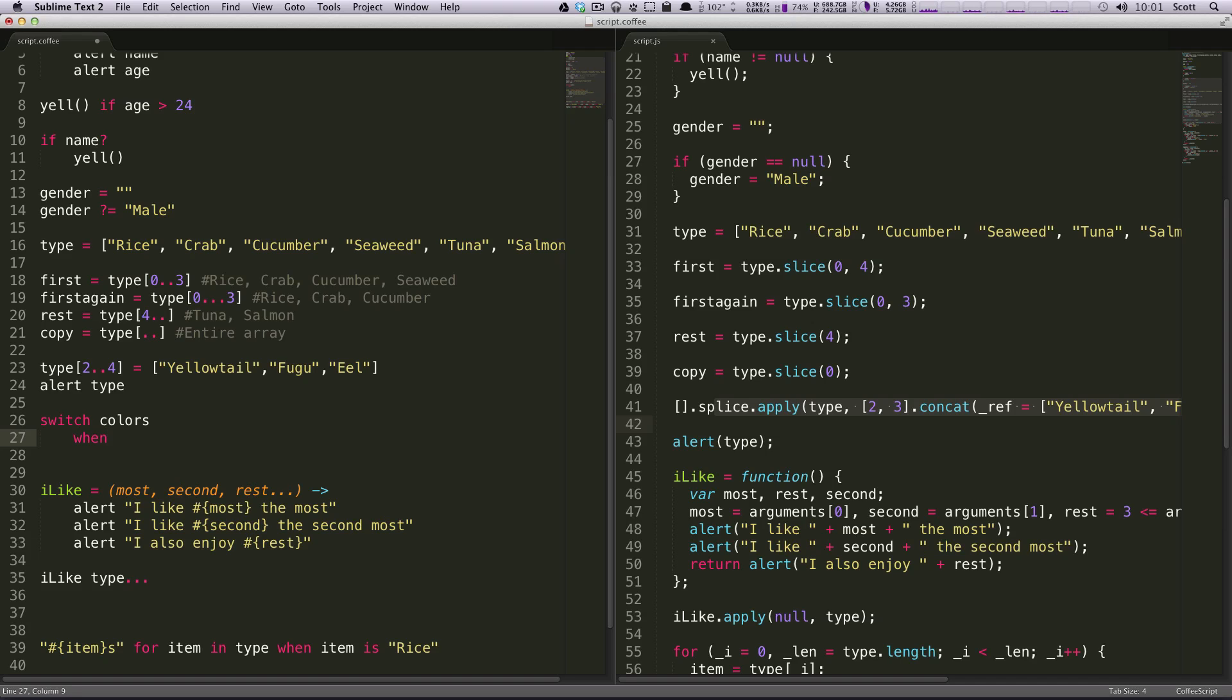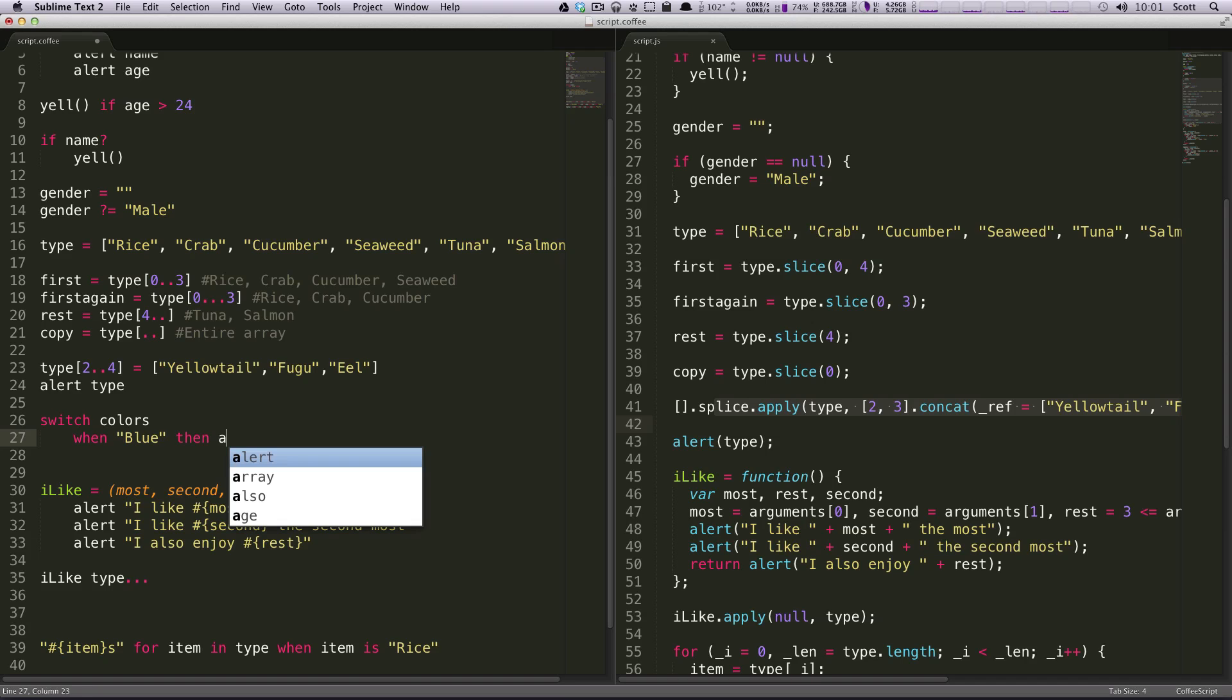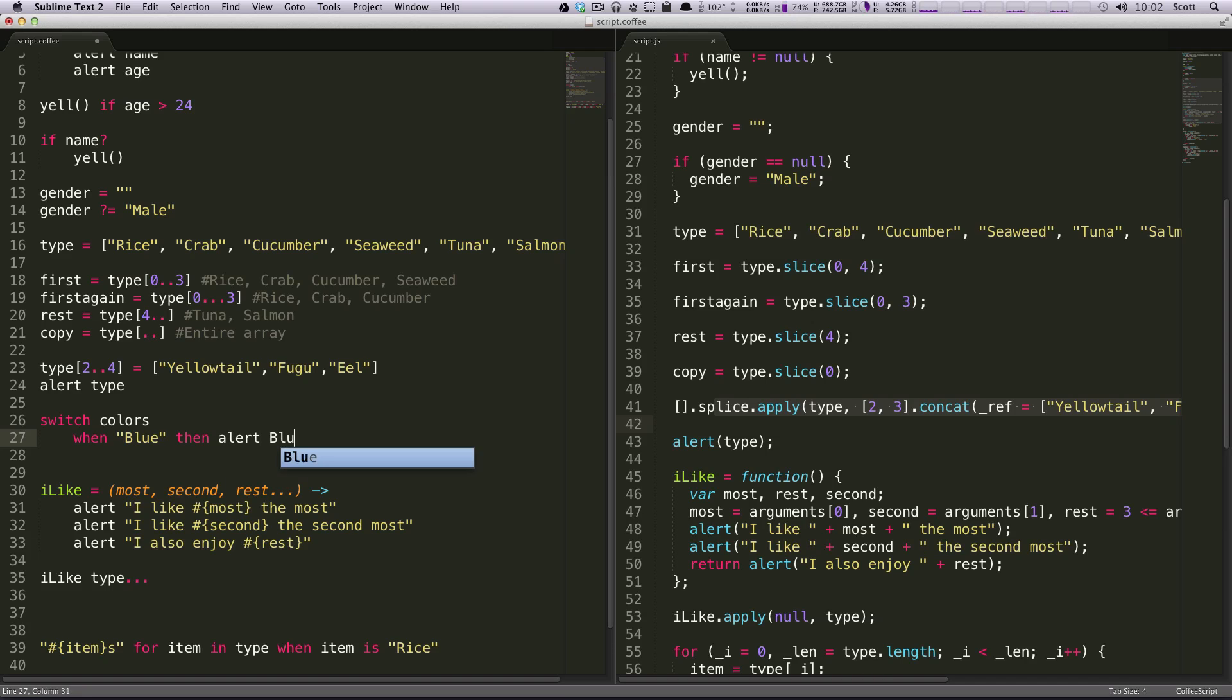You can say when the color is, say, blue, then, and you can do something. Let's say you want to alert blue, you can alert blue.